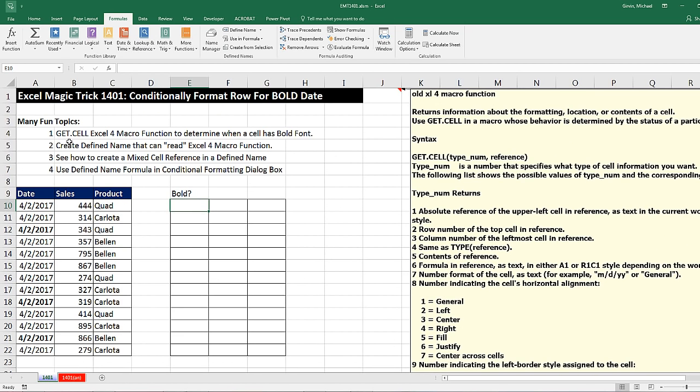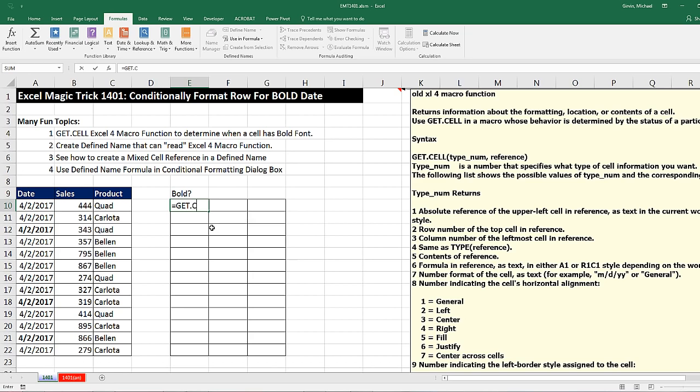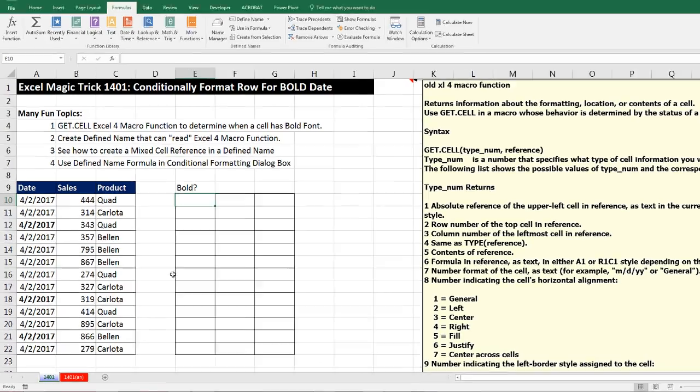Because it is a macro function, if I try to type equals get.cell in a spreadsheet cell, it will not work. It's actually a macro function.